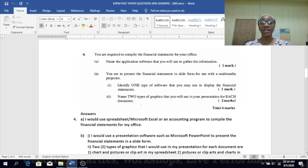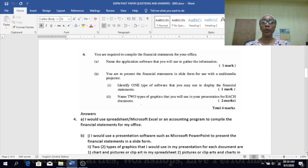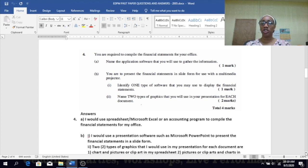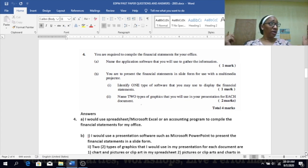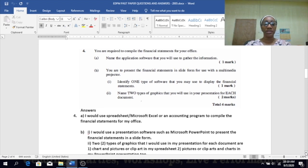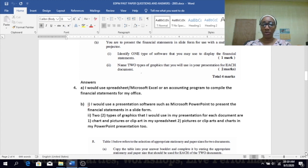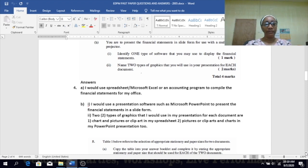To present the financial statements in slide form for use with a multimedia projector, which type of software will you use? PowerPoint. Two types of graphics you will use in your presentation for a financial statement — you could use a chart, which is a graphic, and pictures relevant to what you're presenting. A table could also be used.